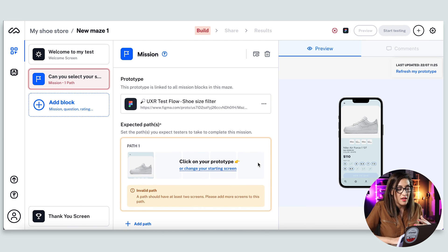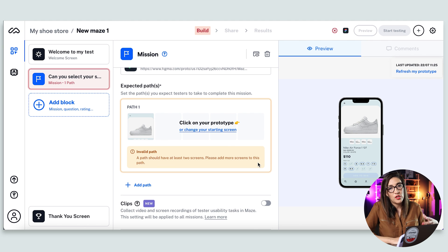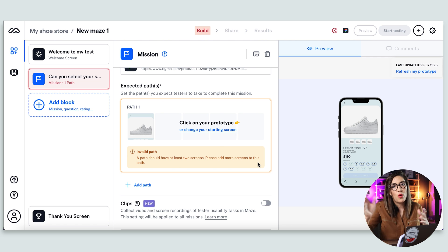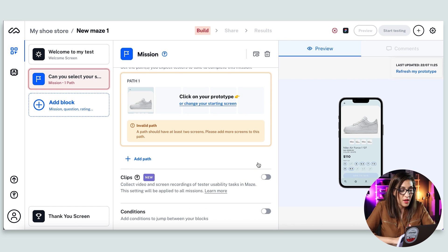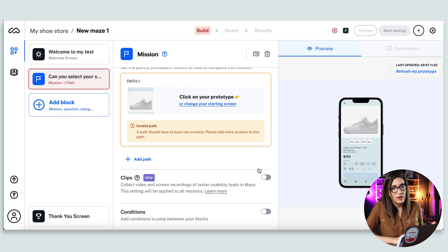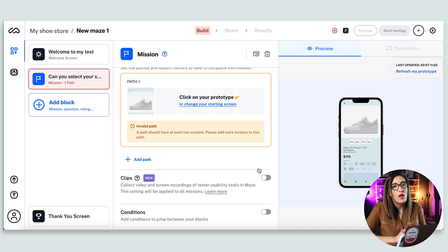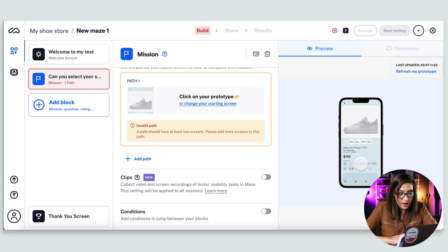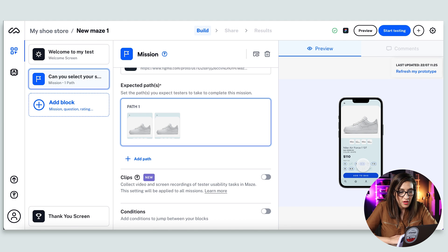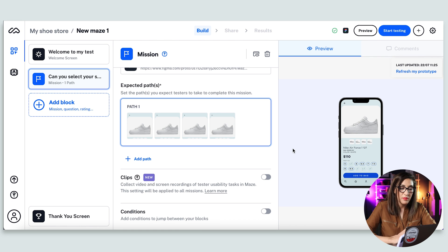Once the prototype is imported, you can add the expected path. The powerful thing here is that you can add multiple paths to test where users go first. You can also enable screen recording so you can see exactly where people are clicking. And once you get the reports from Maze, you also get a heat map — which is another powerful insight as you're creating these designs. For my path, I have: select size 6.5, add to bag, added to cart, and done — a very smooth flow.